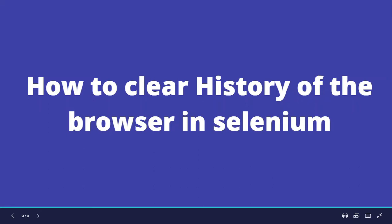In today's video, let's see how to clear the history of the browser in Selenium using Java. Before starting, if you are new to this channel or haven't subscribed yet, please hit that subscribe button below so that you'll never miss any of my videos. Let's get started.